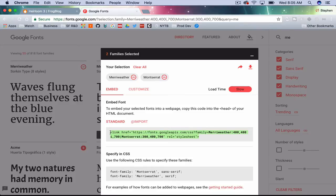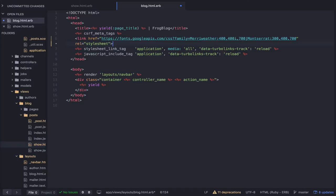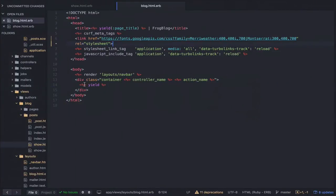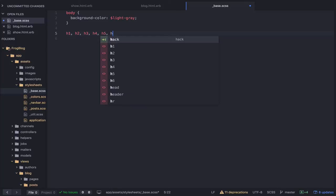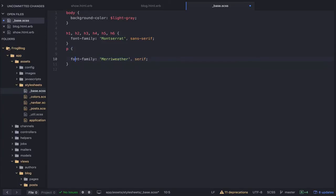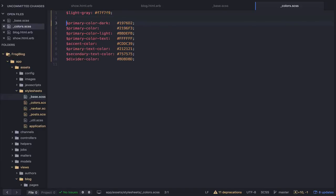I'm going to copy the Google Fonts import link and put it in my blog.html layout file, just above the stylesheet tag. Back in my base file, I want to make my headlines use the sans-serif Montserrat font, and I want to make my paragraph tags use the Merriweather font family. In both cases, I have a primary-text-color variable that I want to use instead of black.